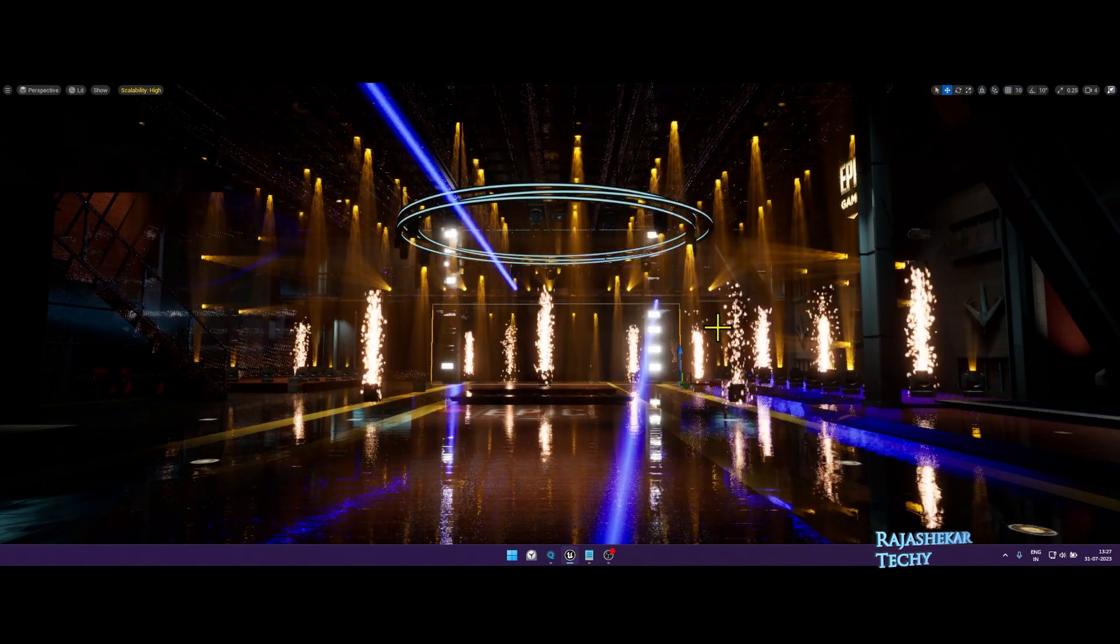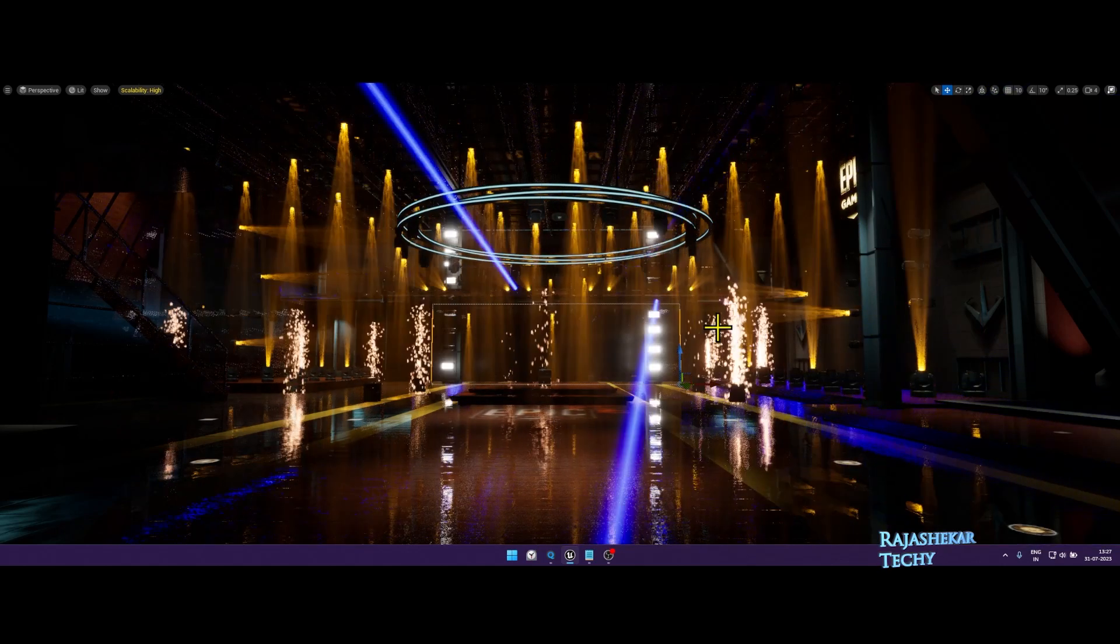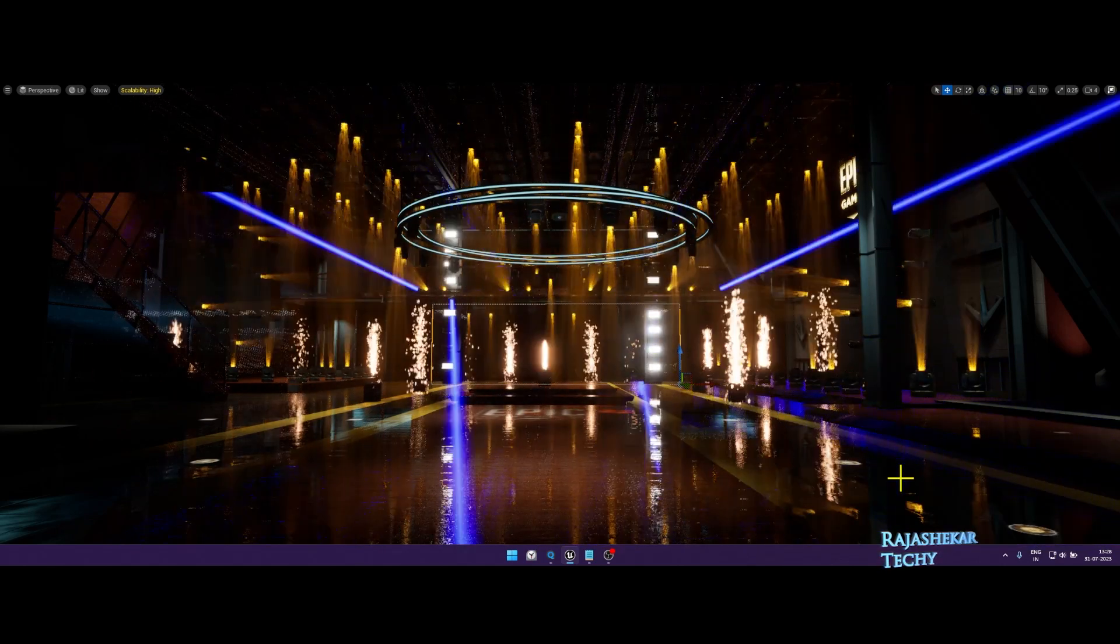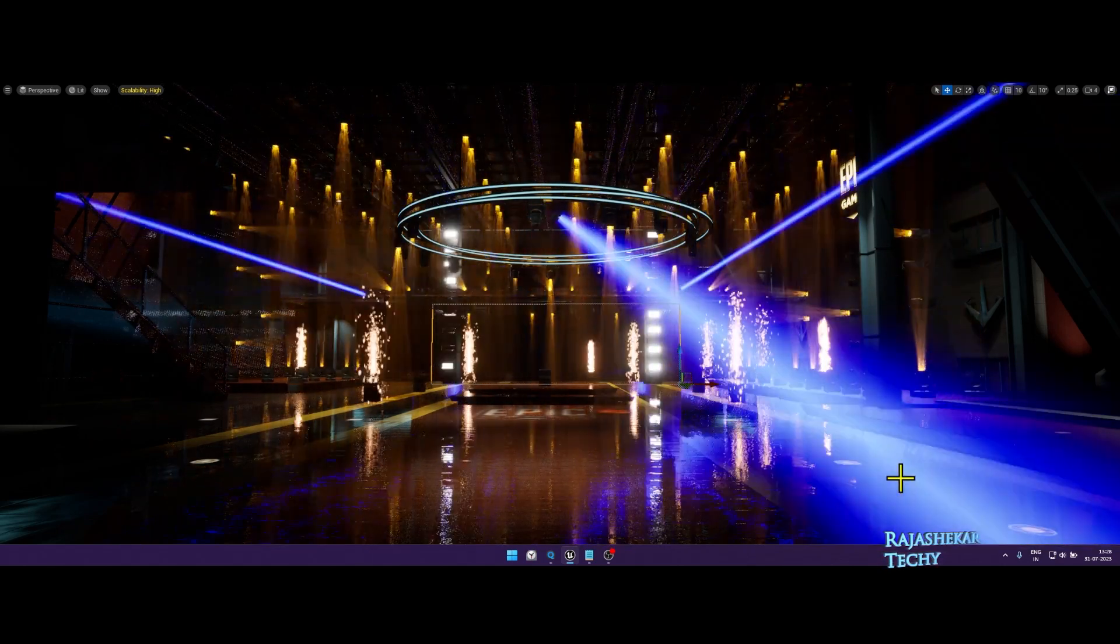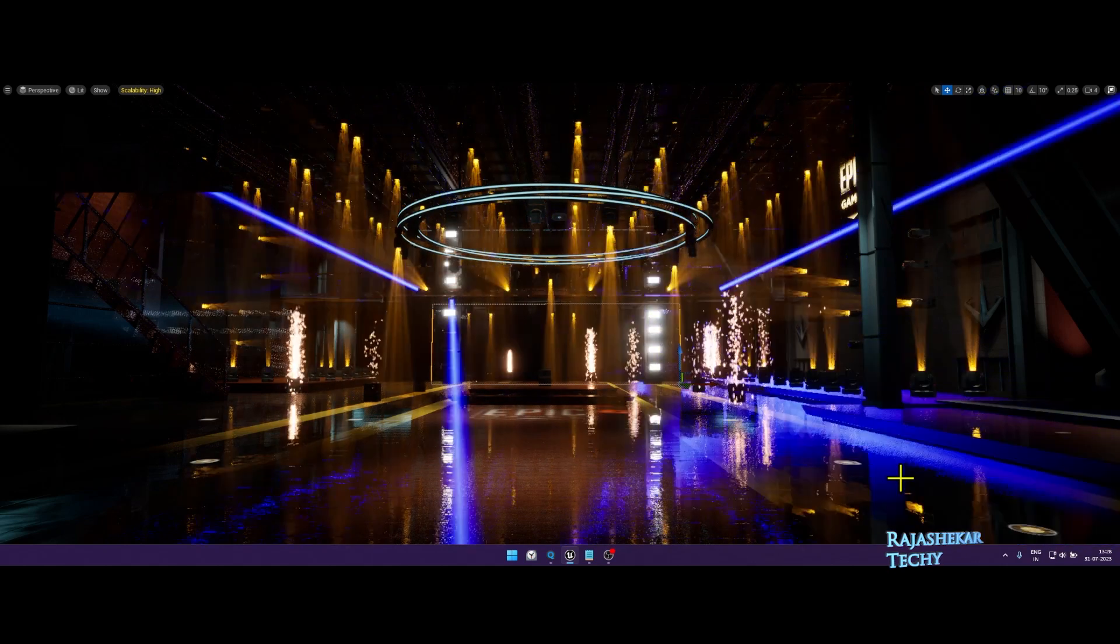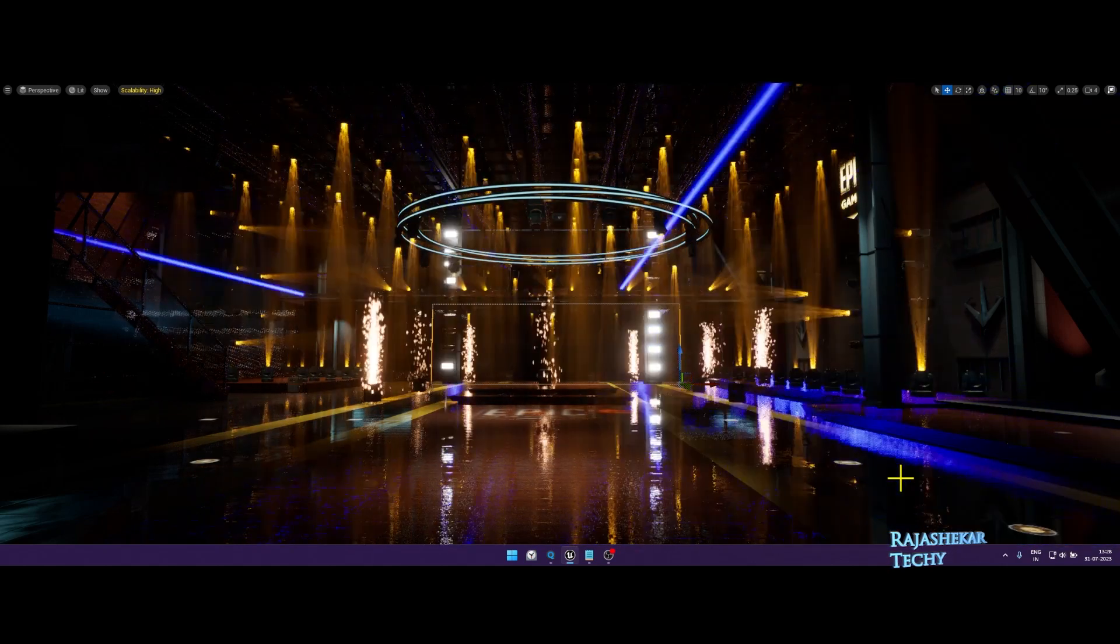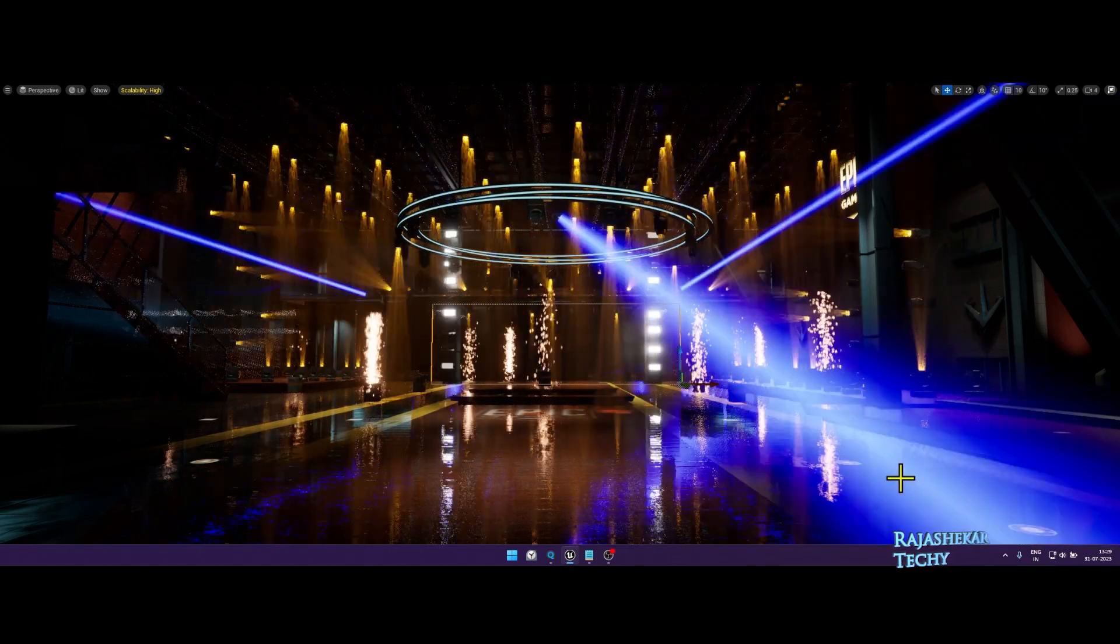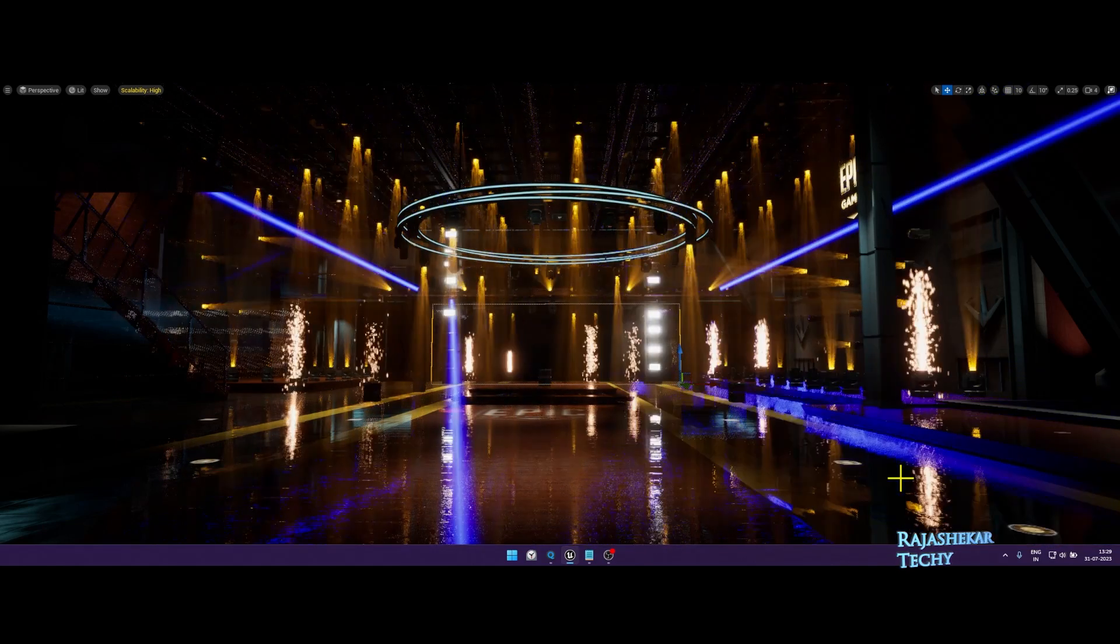Those were the changes made to the version 2 of this template. Hope you all liked it. If you are interested to purchase this template, you can click on the download link in the description of this video and request for access. I'll email you back. See you all soon on another video. I'm Rajashekar. Bye.